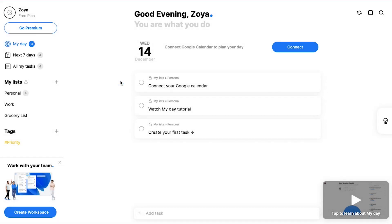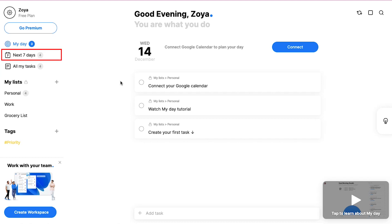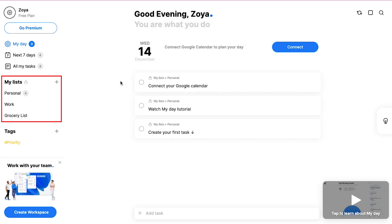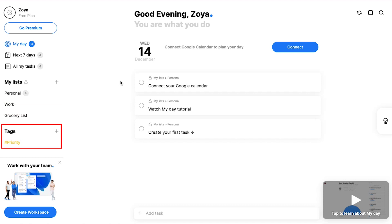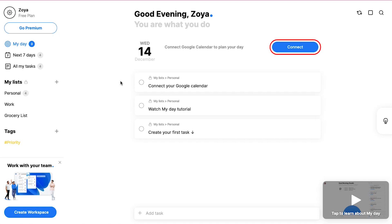On your dashboard in the left side bar there are three shortcuts for my day, next seven days and all my tasks. Below you will see the my list section in which you can create your list for personal, work and grocery list. Below you will see the tags section from where you can easily sort out your tasks and lists by using different tags. And lastly at the bottom of the left side bar from here you can create a workspace. From this connect button you can easily connect your Google calendar and sync it with any.do and all your tasks and schedule will get imported.